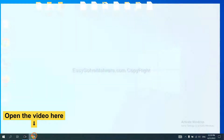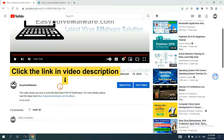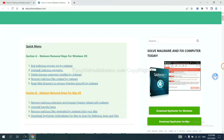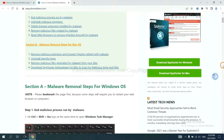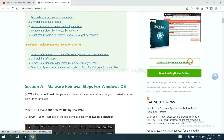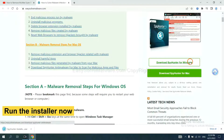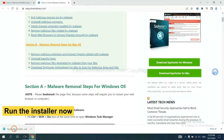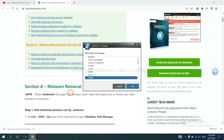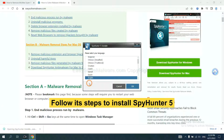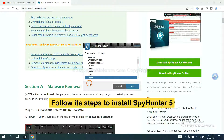Open the video description. Click the link and you will get a page where you can download SpamHunter. Run the installer. Now you need to follow these steps to install SpamHunter 5.